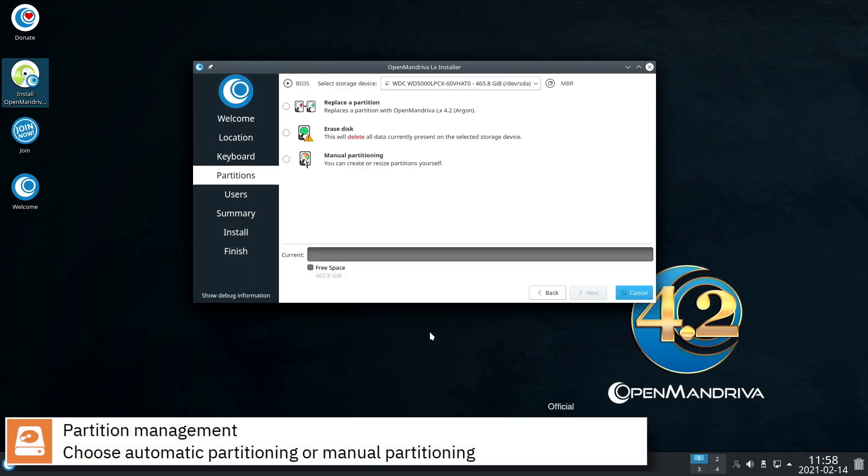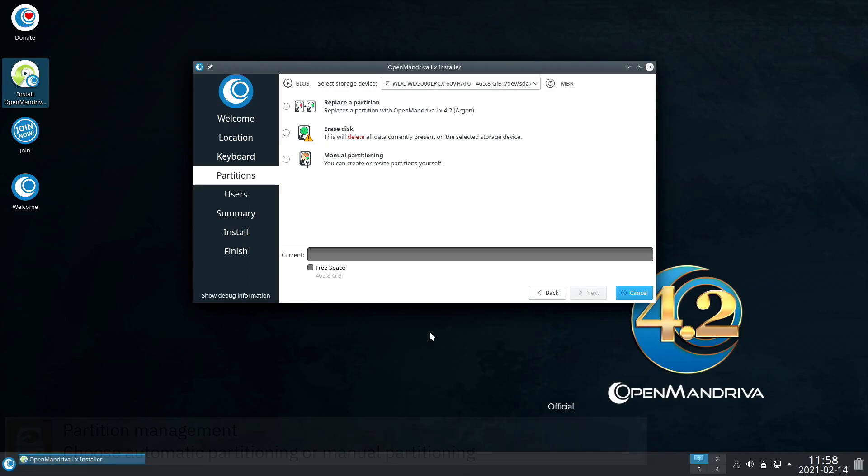Select where you want to install OpenMandriva and if you want to automatically partition the disk or assign manually the mount points.